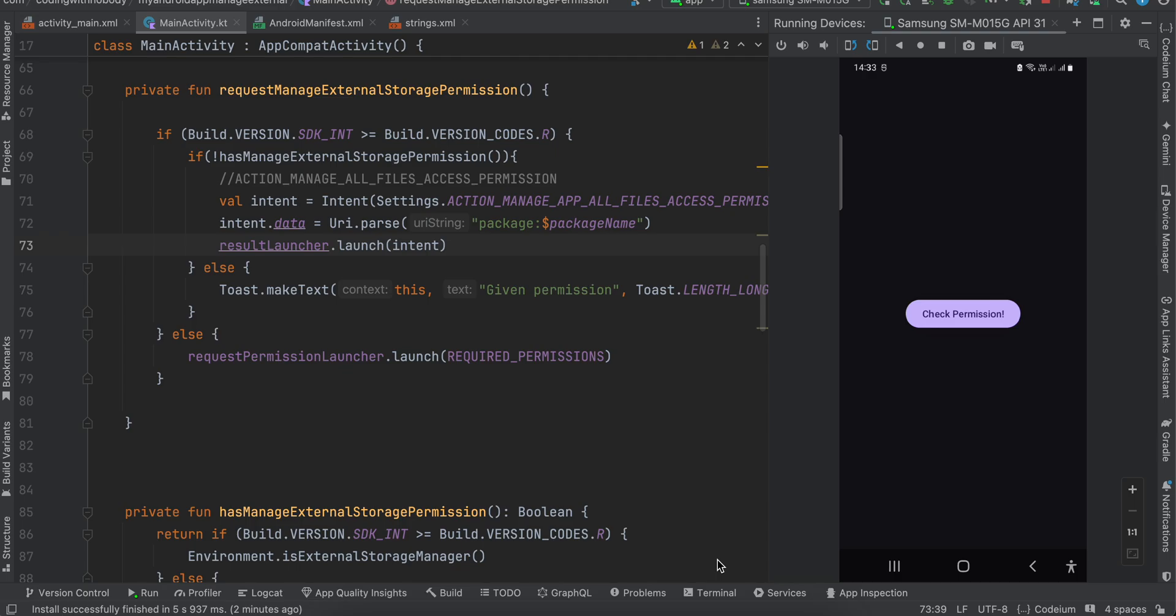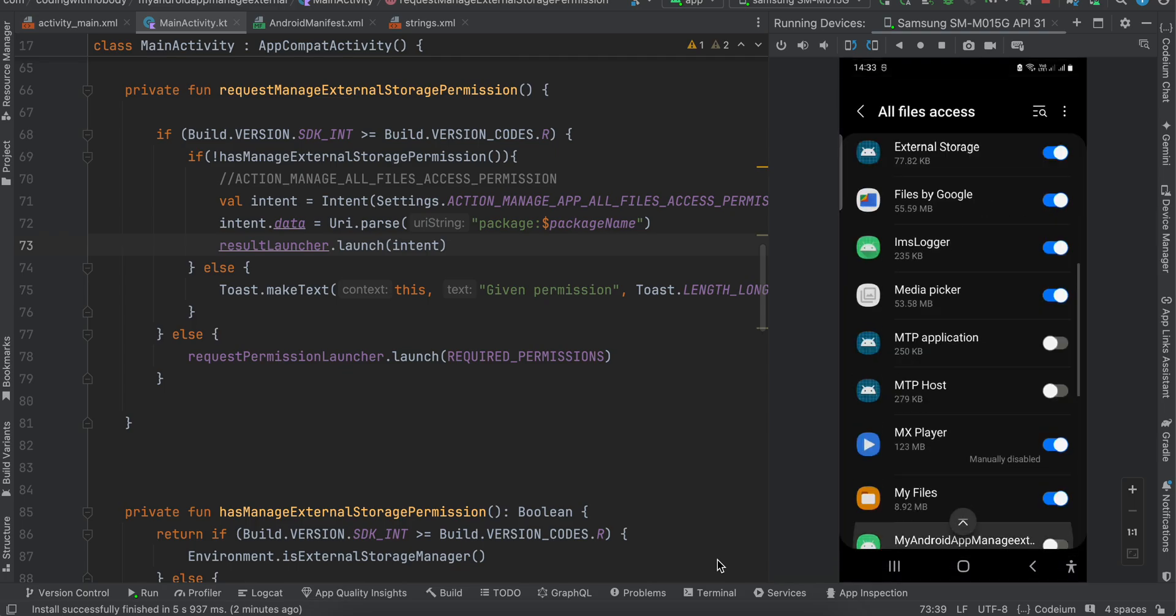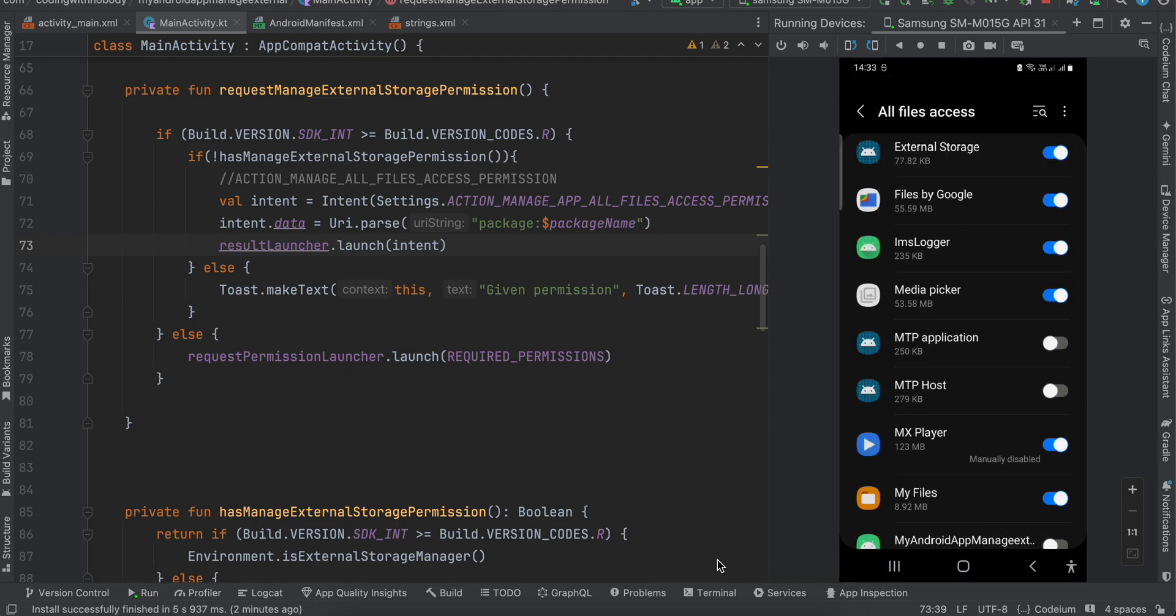So let's get started. Firstly, I'll quickly show you the output. Here I will click on this check permission button. If you are using Android R and above, then only you will see this getting redirected to the settings screen. So it's useful that you use a relatively newer Android application.